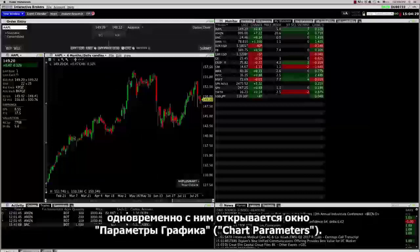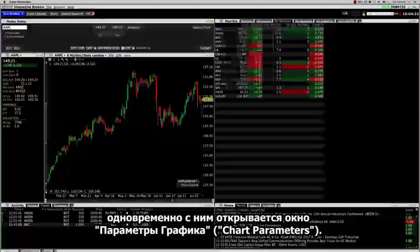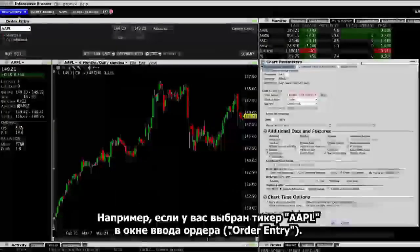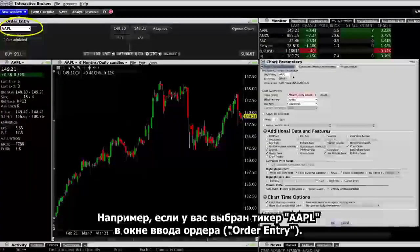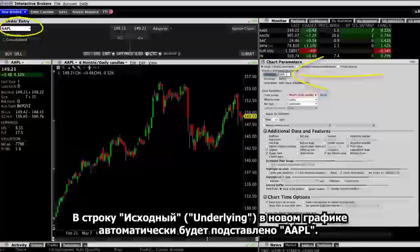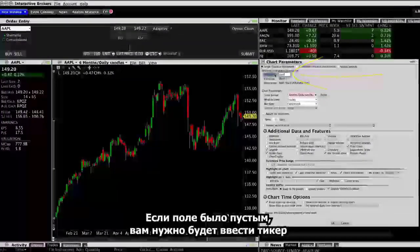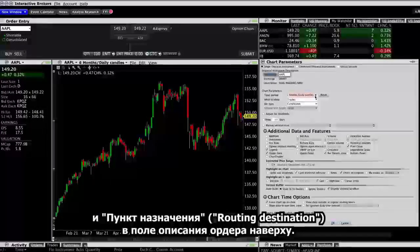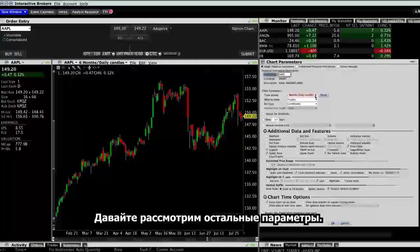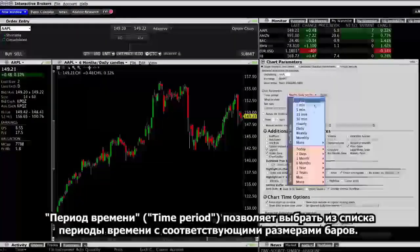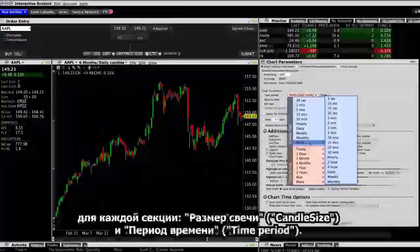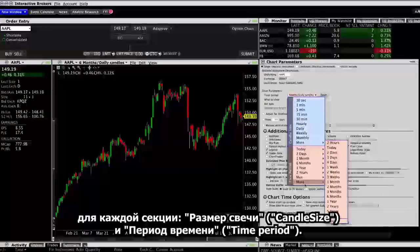When you open a new chart, the chart parameters window also opens. These feature contextual settings, so for example, if you have the Apple ticker selected in the Order Entry window, a new chart will default to that underlying. If it's blank, you'll need to enter the ticker and routing destination in the Contract Description field at the top. The time period lets you choose time periods with appropriate bar sizes. Click More to customize the time period and bar candlestick size in each section.